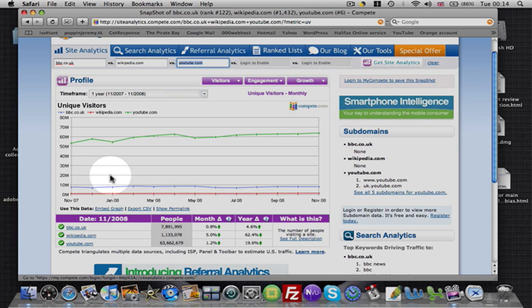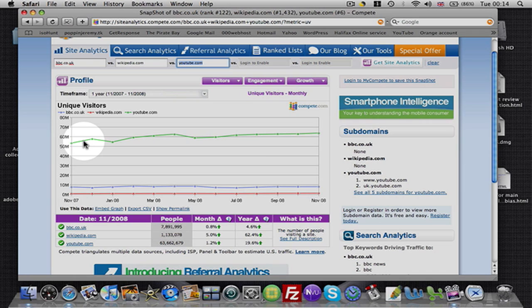And YouTube, YouTube, crazy, is generating 63 million, let's just say 64 million hits a month. Not even hits, it's traffic. So 64 million people are coming to this website a month.